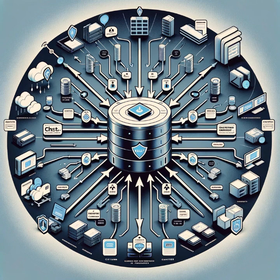This is where HashiCorp Vault steps in. Vault simplifies PKI management by automating the entire process of certificate handling. With Vault's PKI secret engine, you can issue, renew, and revoke certificates without manual intervention, streamlining operations and reducing the risk of errors.